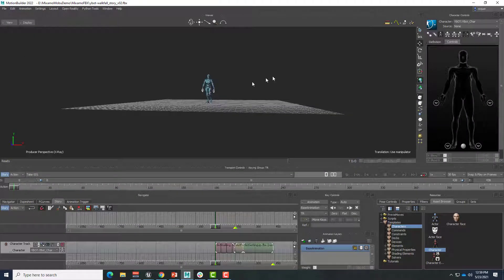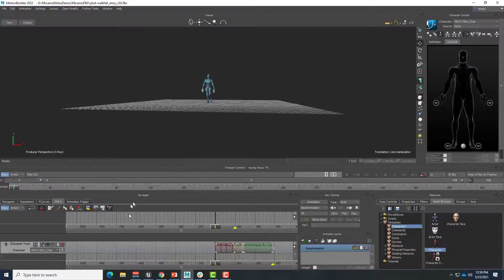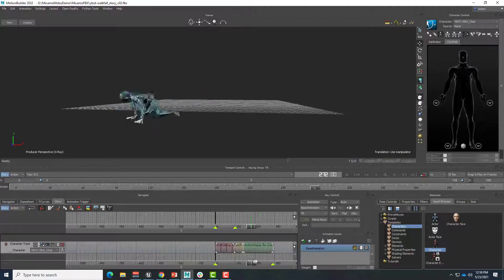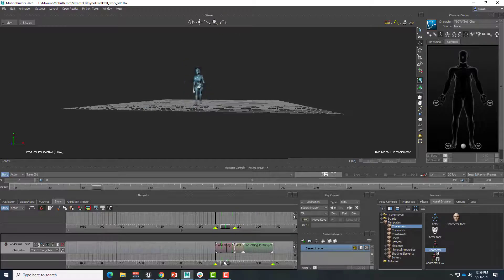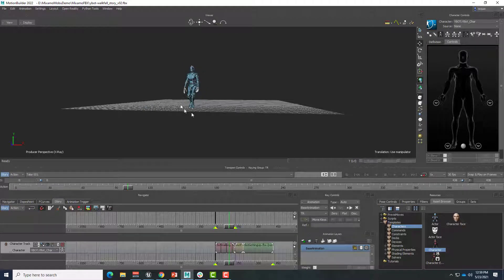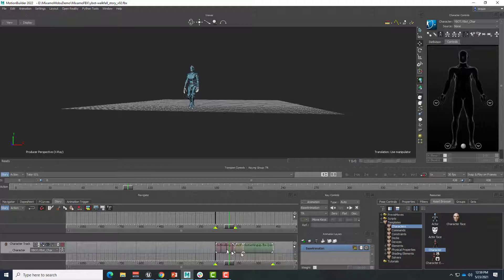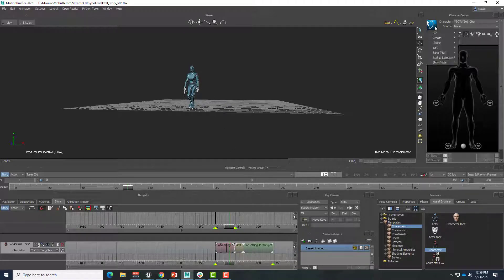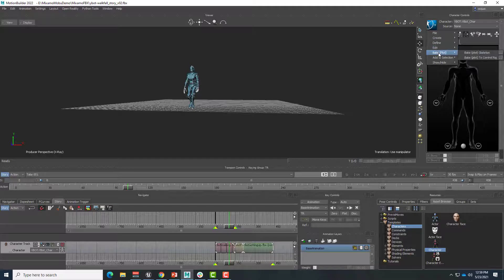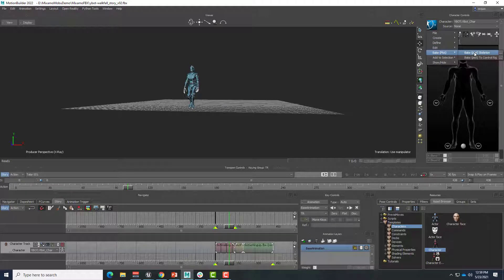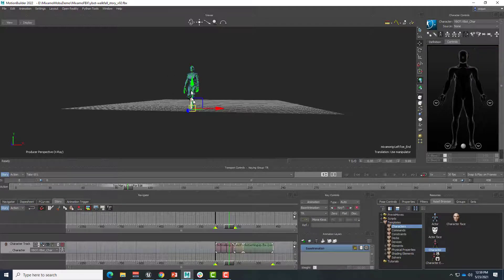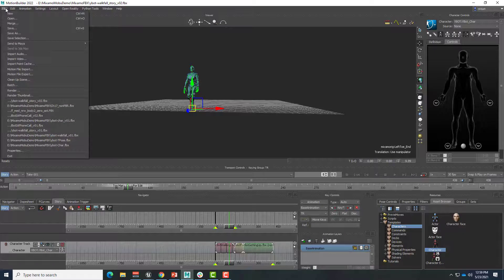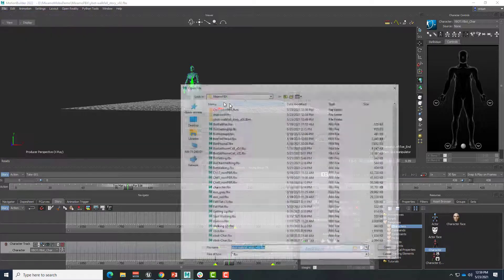And so here's our robot character, Ybot bot character, and these animations are already in here, and the FBX file has a characterized Ybot inside it, and that's where all the animation is being applied. And remember, we also went ahead and baked that animation onto the skeleton of this character.